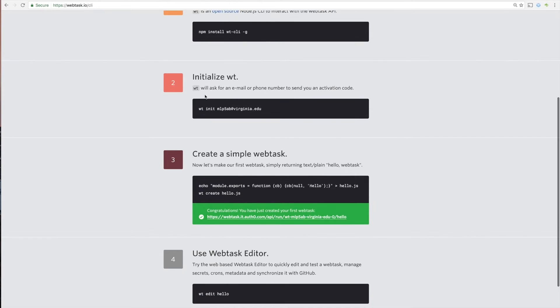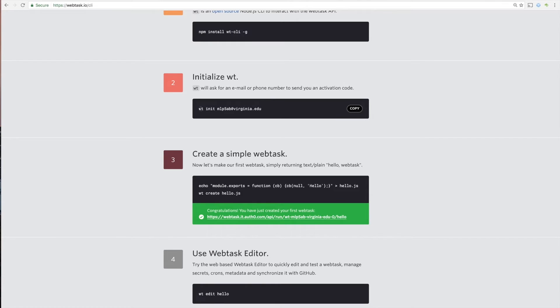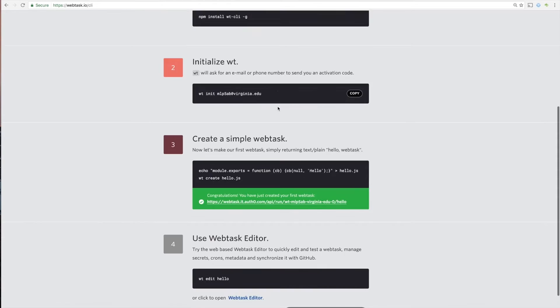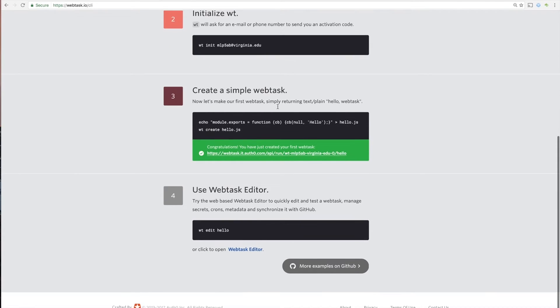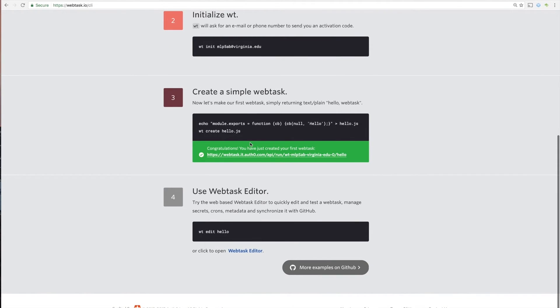So run npm install wtcli-g. And then you're also going to need to initialize your webtask account. So then when you run this wt init and then your email, they'll send you an email with a code. And then you need to enter that code. And then after that, you're ready to start making webtasks.